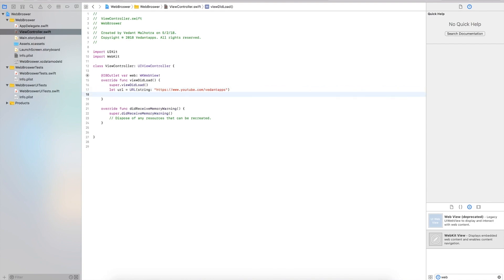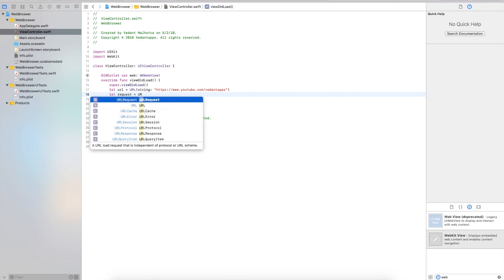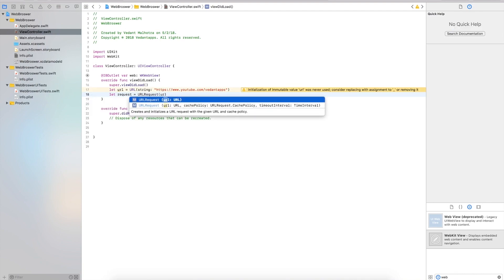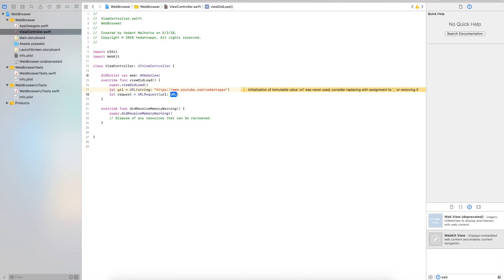That is our URL. Now we'll say let request equal to URLRequest with url. This will be url with an exclamation mark to force unwrap it.